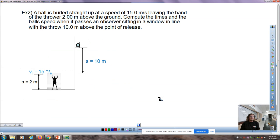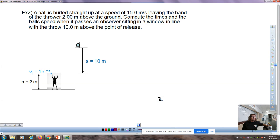Here's a harder question: a ball is hurled straight up at 15 meters per second, leaving the hand 2 meters above the ground. Compute the times and ball's speeds when it passes an observer at a window 10 meters above the point of release. Three parts are straightforward; the one difficult part is finding the time the ball passes the observer on the way back down.